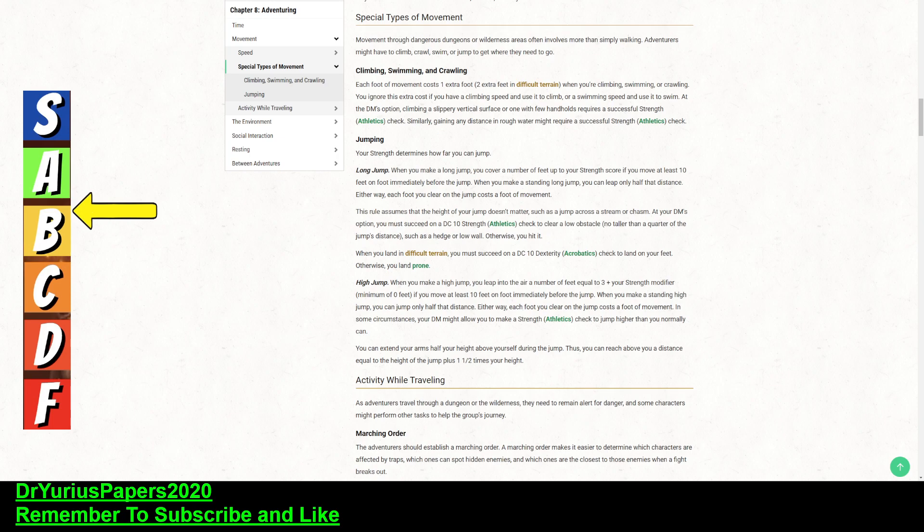Now, high jumping. So, this is also tripled. When you make a high jump, you leap into the air, a number of feet equal to 3 plus your strength modifier, if you move at least 10 feet. So, which means, at a plus 5, for a 20 strength, that makes that 8 feet without the jump spell, and with the jump spell, it makes it 24 feet. 24 feet up. I would say 25 feet, just to kind of make it even, because 24 feet is 1 foot short of that. When you make the standing high jump, you can only jump half the distance, so that would be 12 feet.